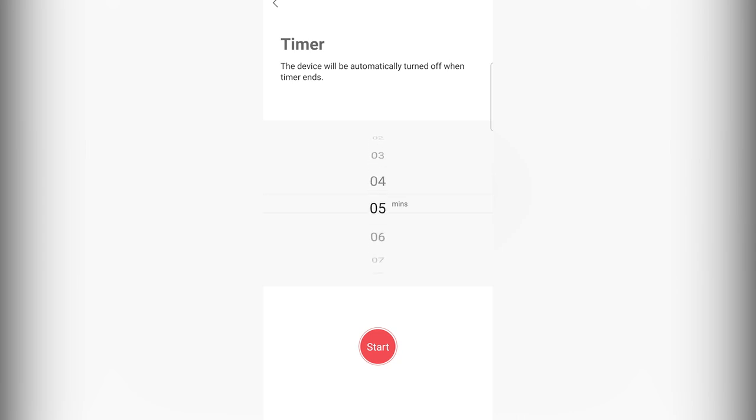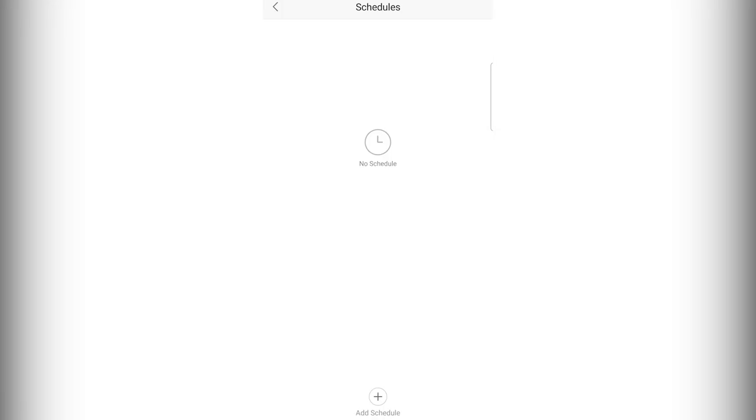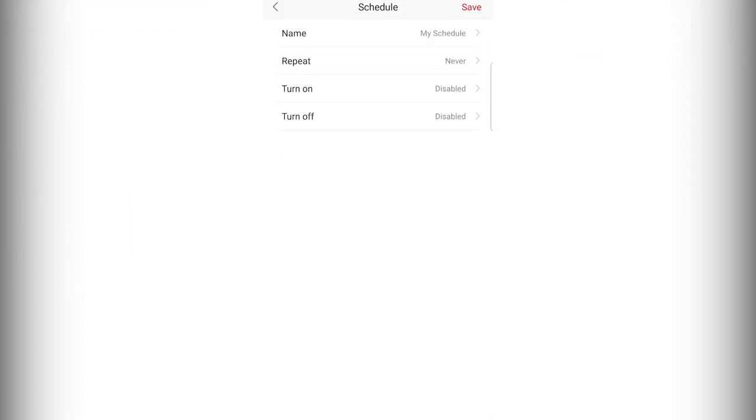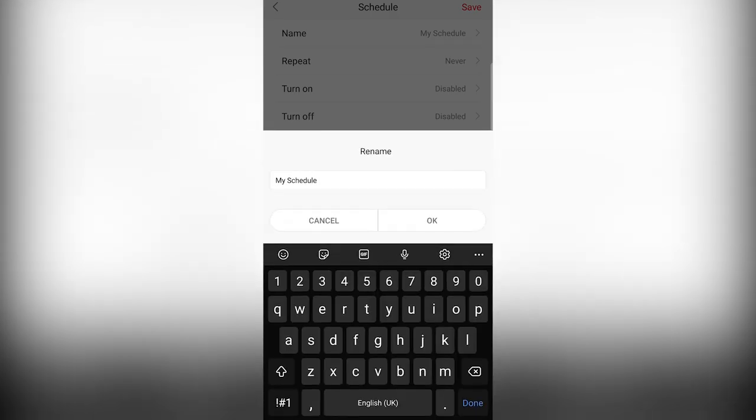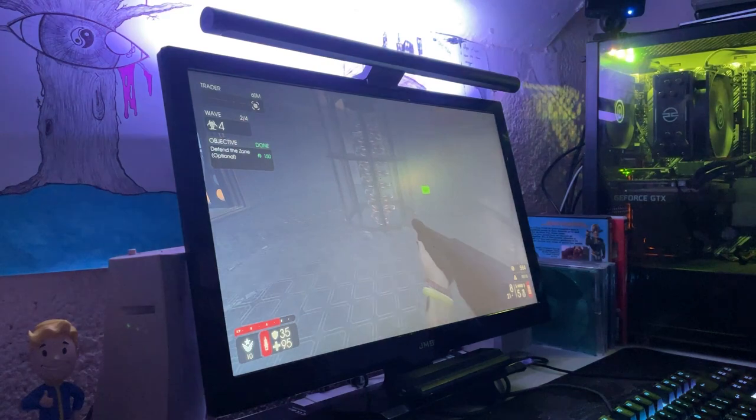Another function in the similar vein is the schedule menu that lets you pick various settings to allow the light to turn on and off at predetermined times, repeating each weekday, every day or never again.